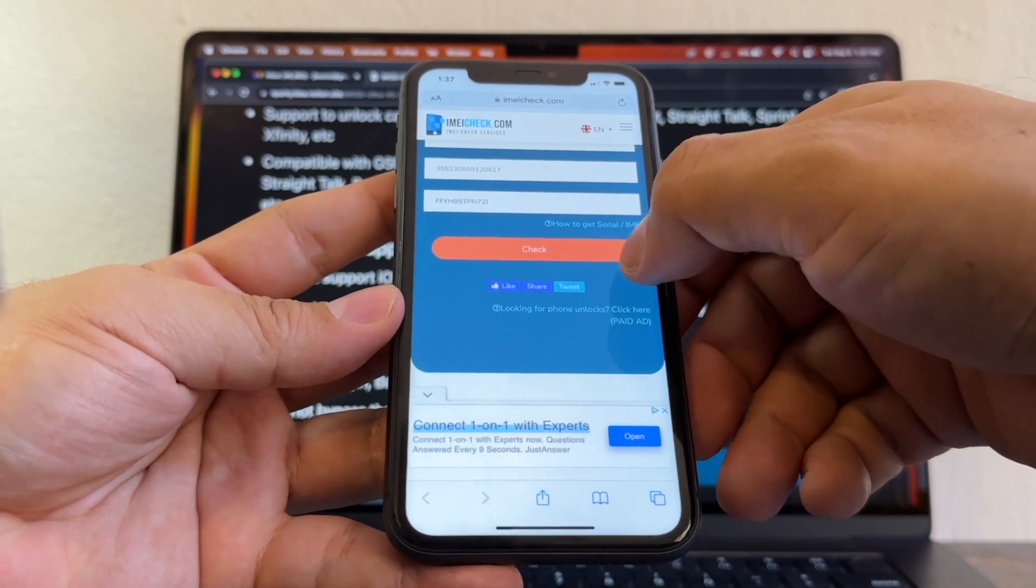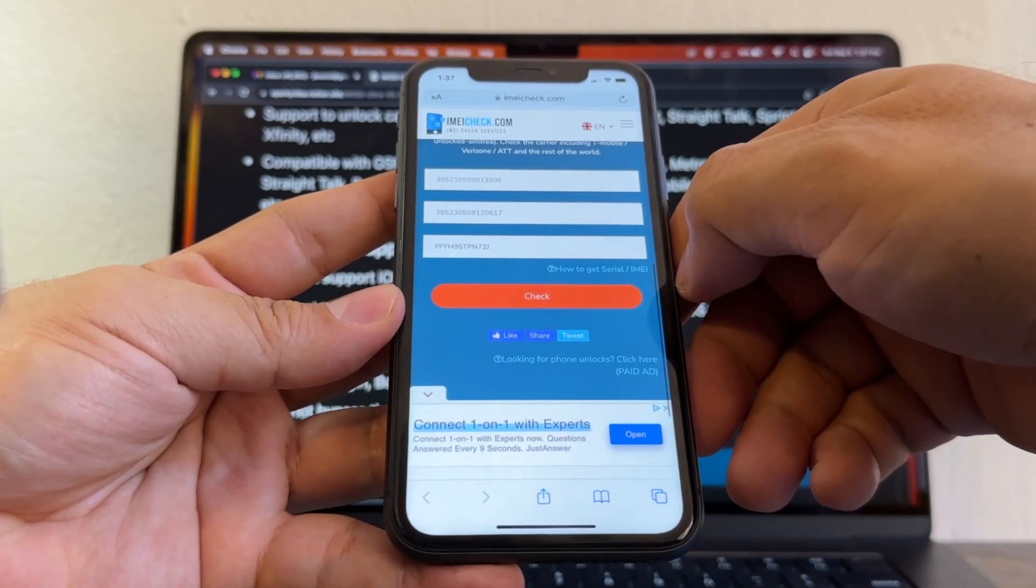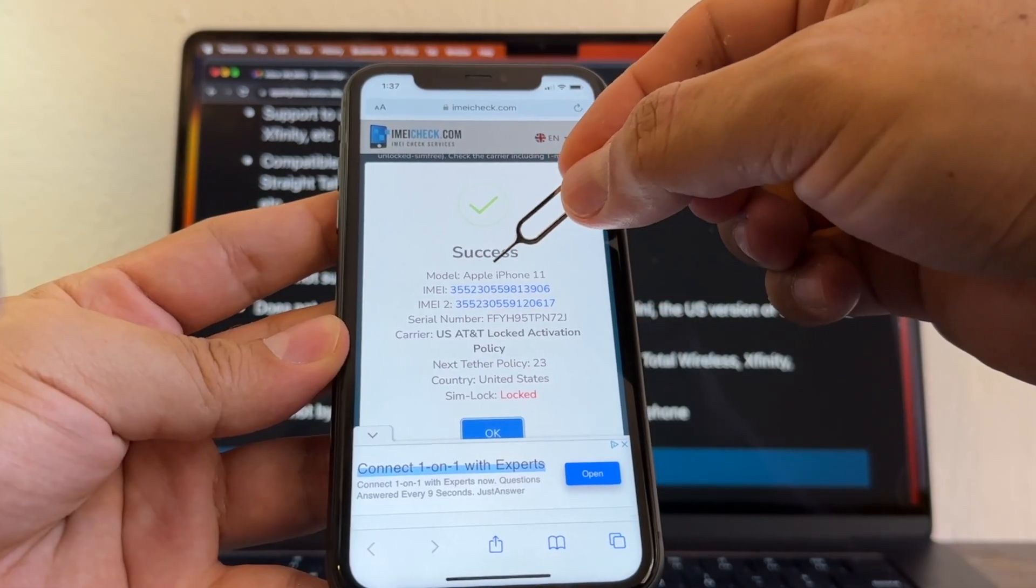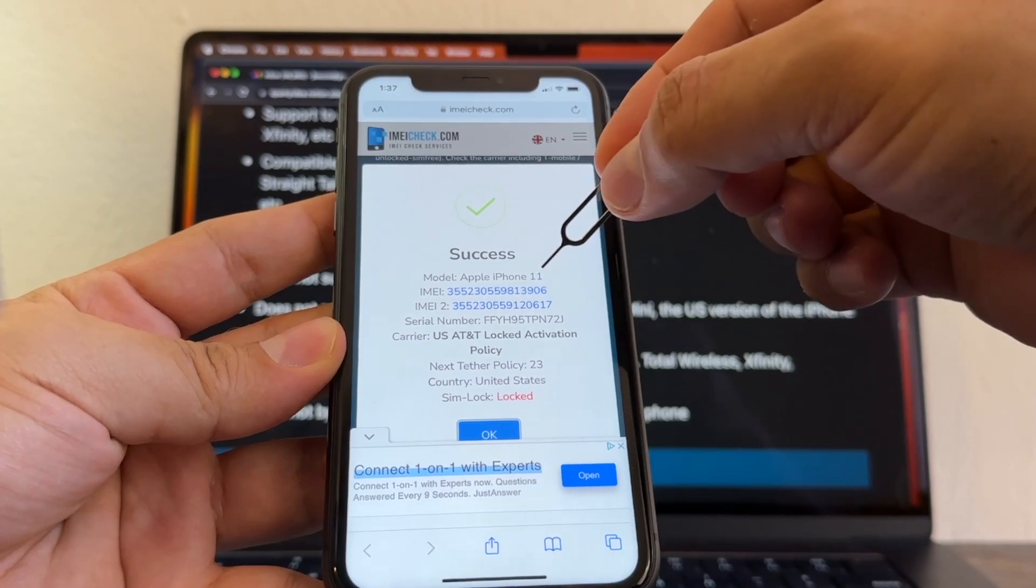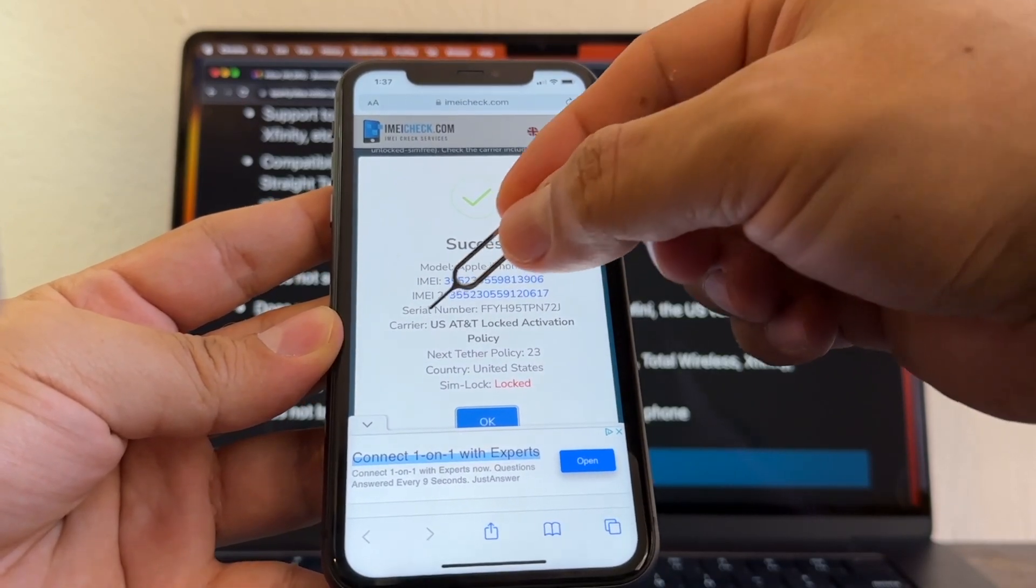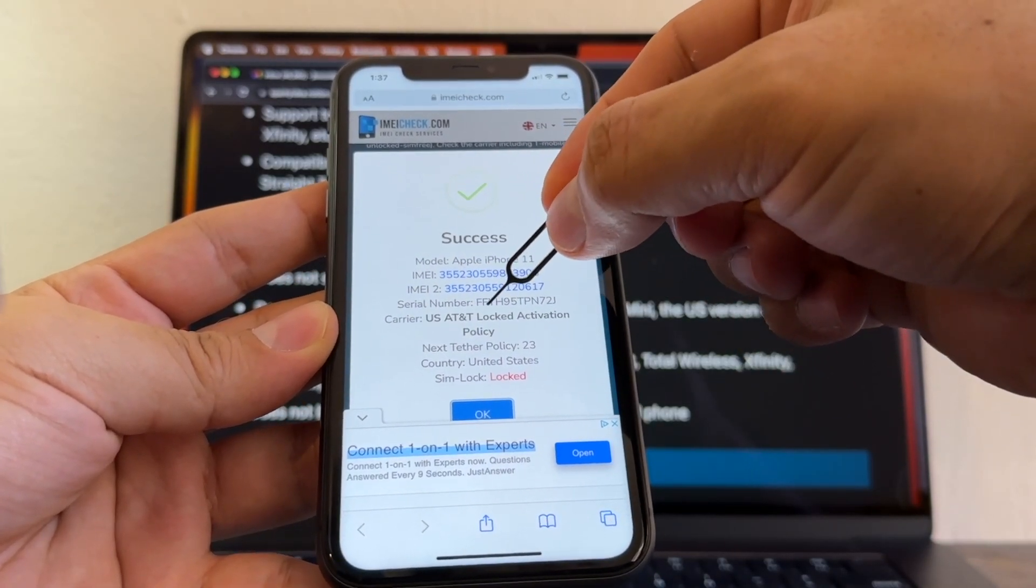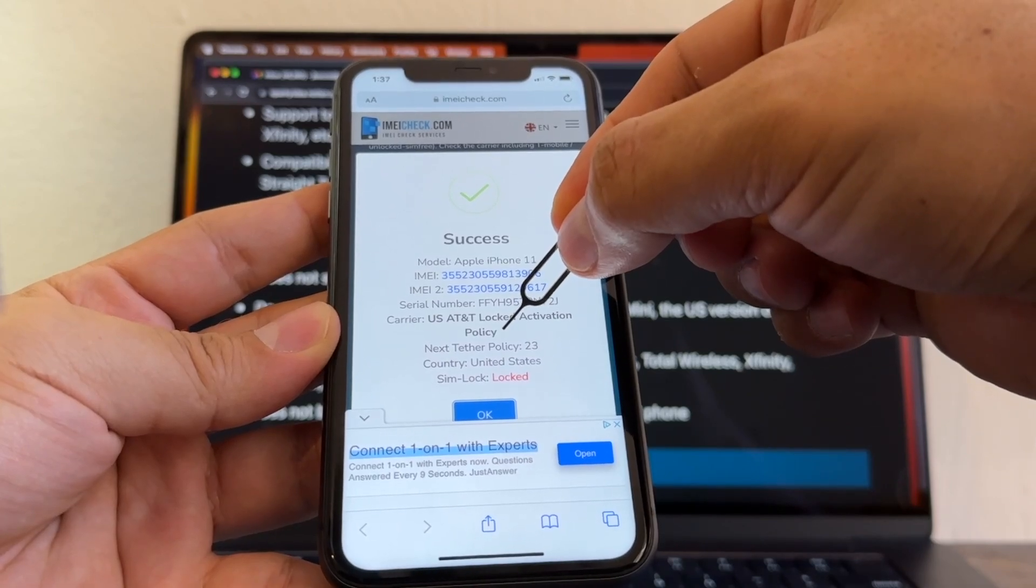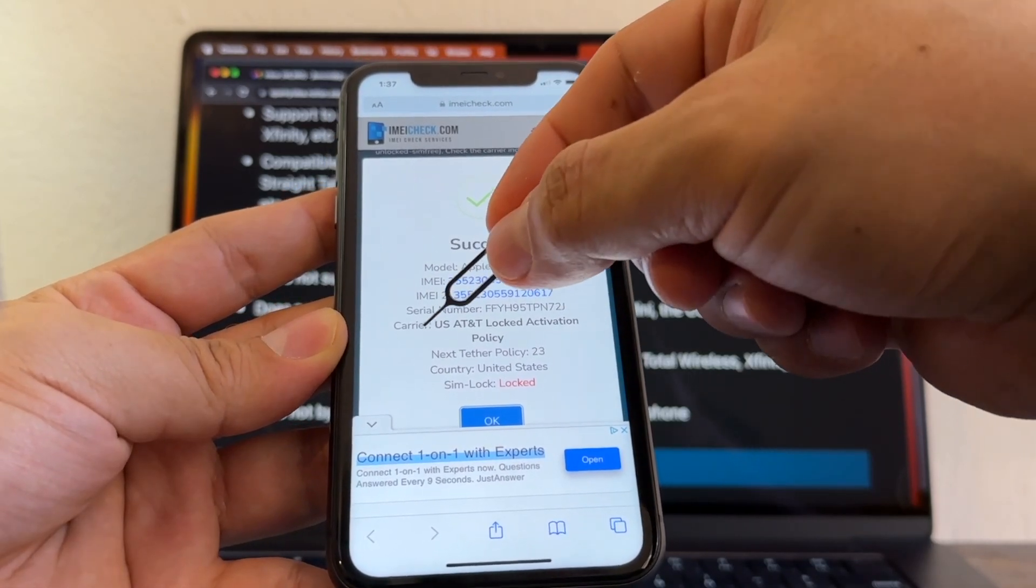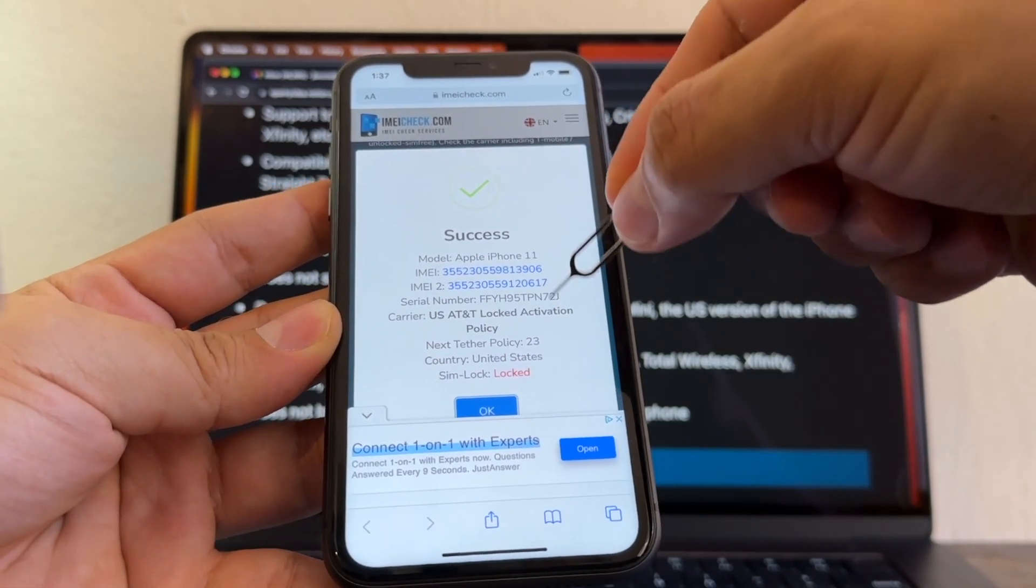Success! Model: iPhone 11, IMEI 1, IMEI 2, serial number, carrier: US AT&T lock, activation policy. Lock activation policy. When I tried to unlock this device using the AT&T portal, they told me that I have a contract for two years.